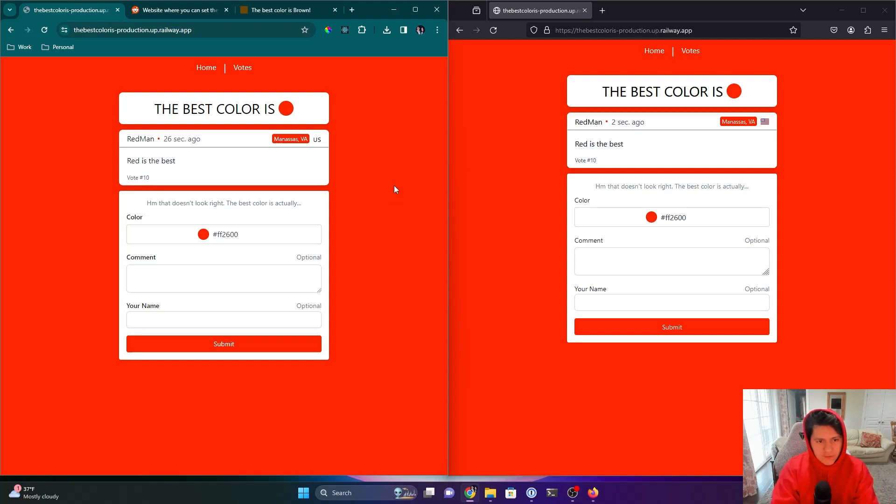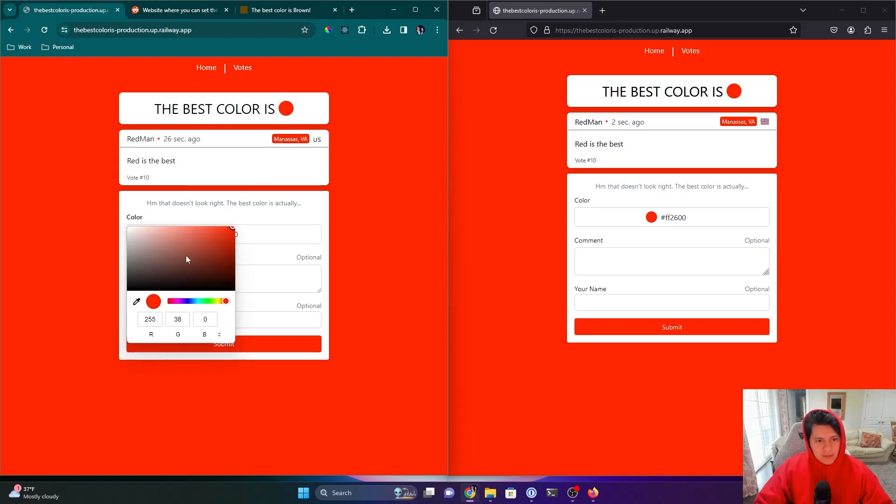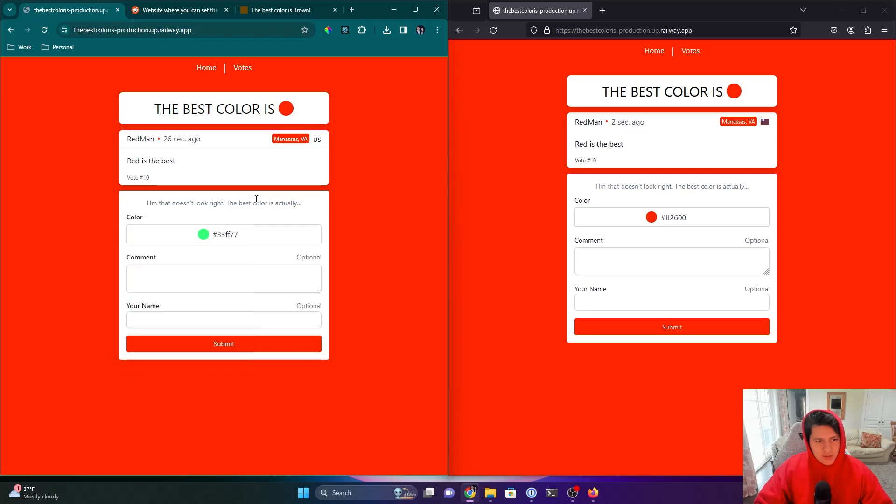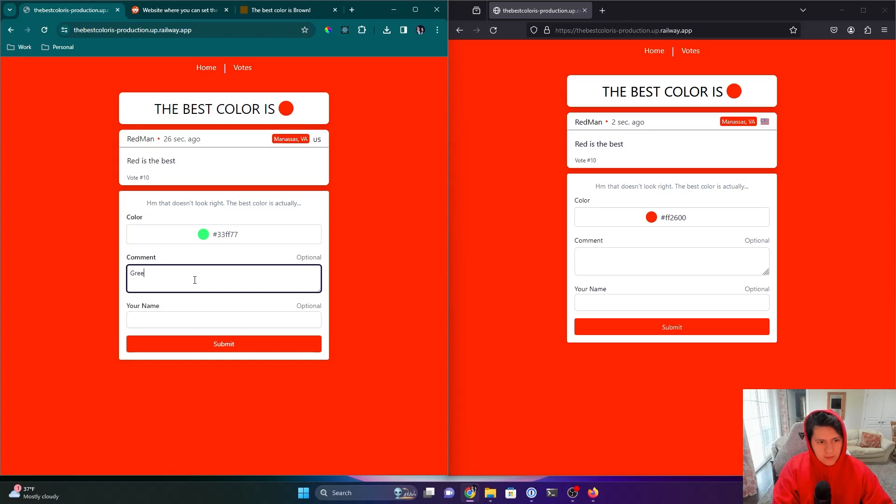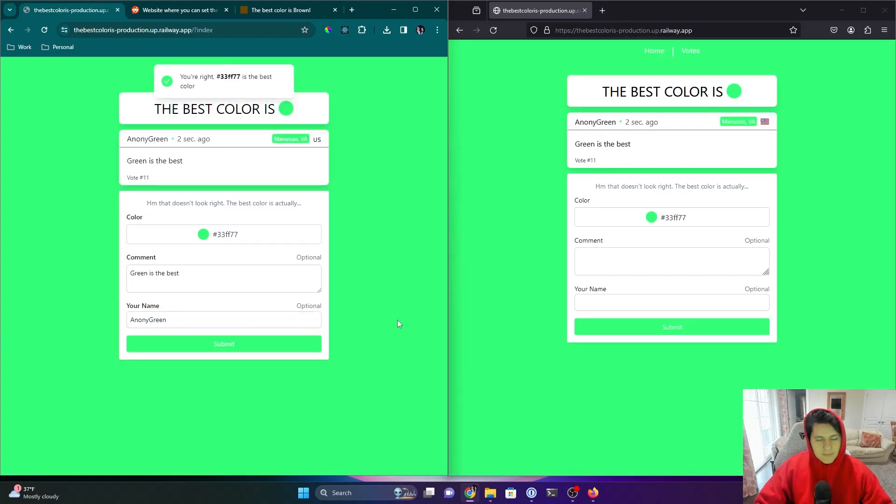Alright, so this is just a quick video to show how I made a website called The Best Color Is. It's very simple. It's got two parts to it. One is an HTML form with a simple color input, so we can change the color. We can add an optional comment and name.